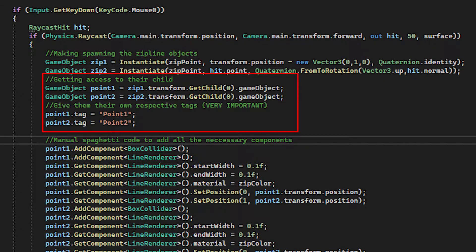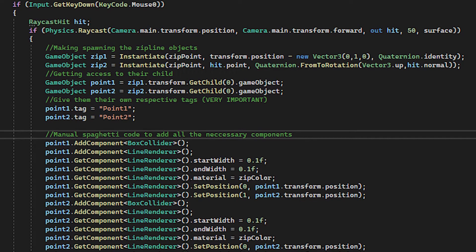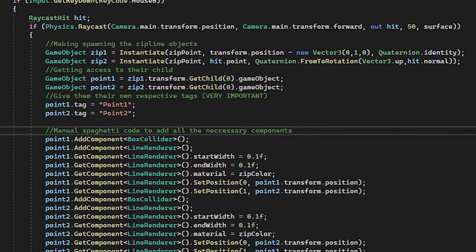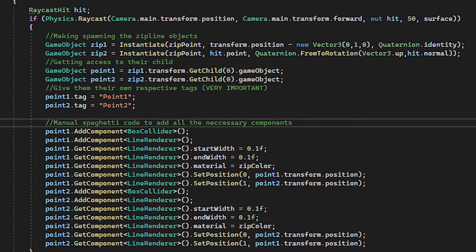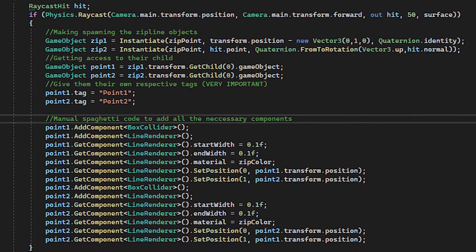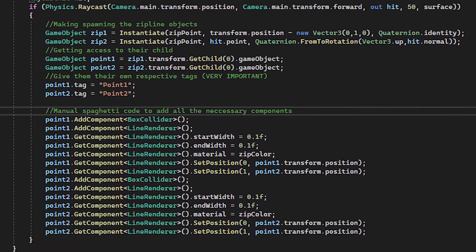Then I get access to both of their children, which I'll then name Point1 and Point2, and also I'll give them two tags, named Point1 and Point2, which I'll show you later what is used for. Then after that, I've included a bunch of spaghetti code, which adds the necessary components to the child objects.